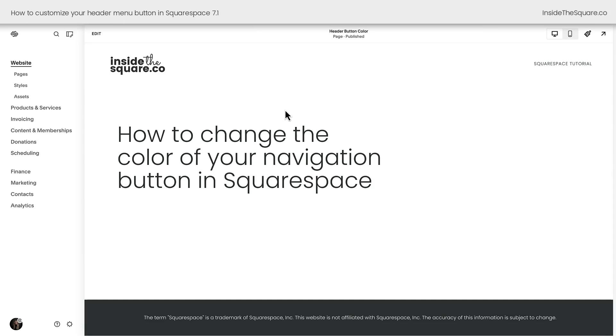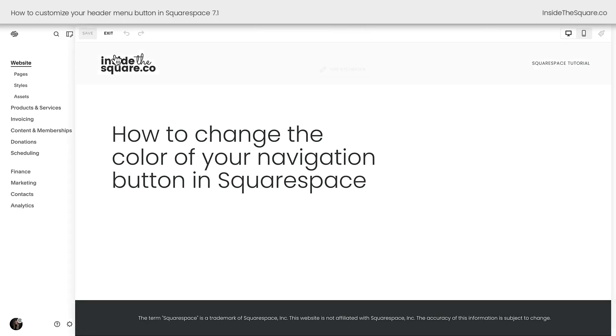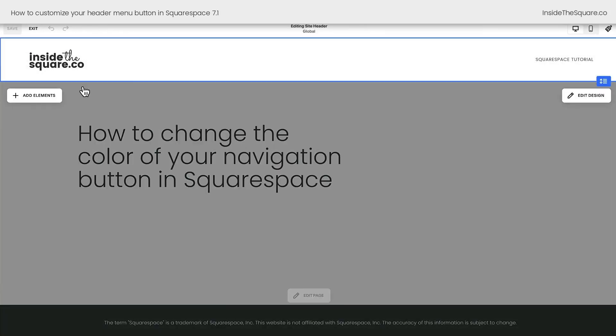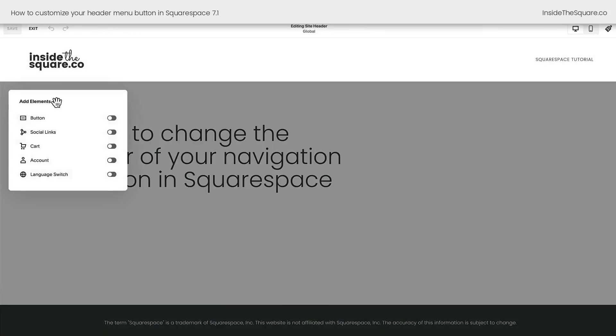Here we are inside Squarespace, and I'm going to hop into edit mode, and I'll select edit site header to add the element of the button to my main navigation.